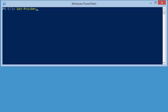Now, using PSReadLine, all I have to do is hold down the SHIFT key, hold down the CTRL key, and press the back arrow. When I do that, it highlights the P word, and now I can type PRO and press TAB and now I've got GET PROCESS.